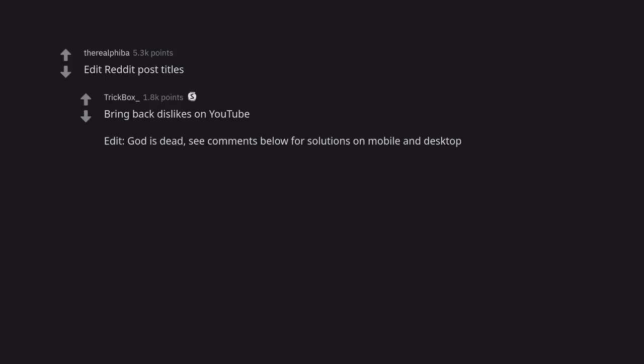Edit Reddit post titles. Bring back dislikes on YouTube. Edit: God is dead. See comments below for solutions on mobile and desktop.